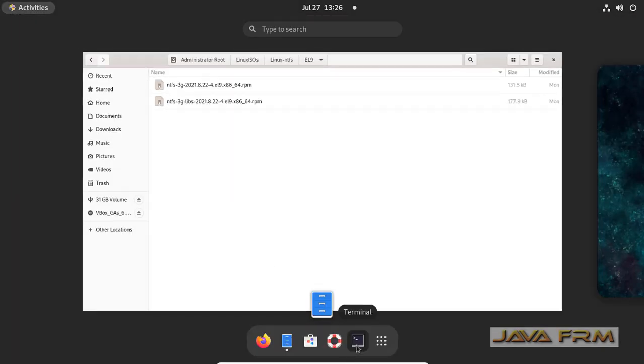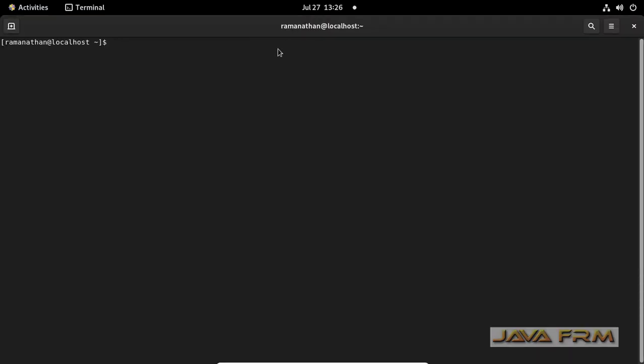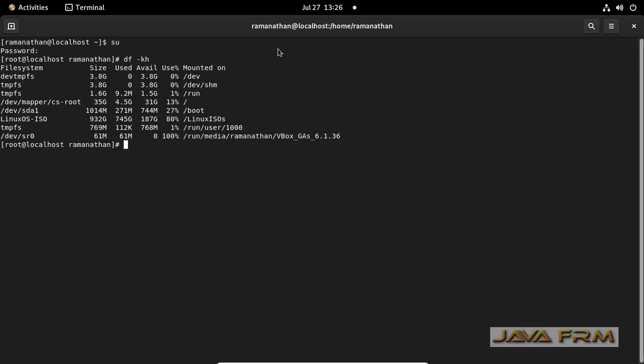So I am opening this directory path in terminal. Login as a root user. Only root user can install the RPMs.